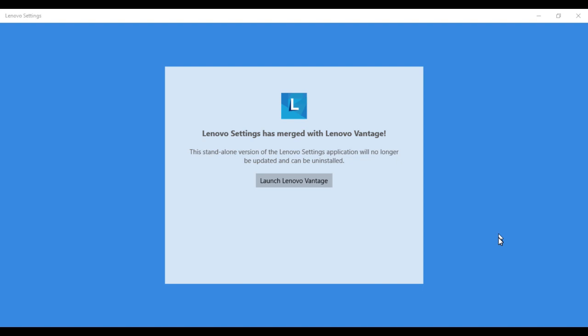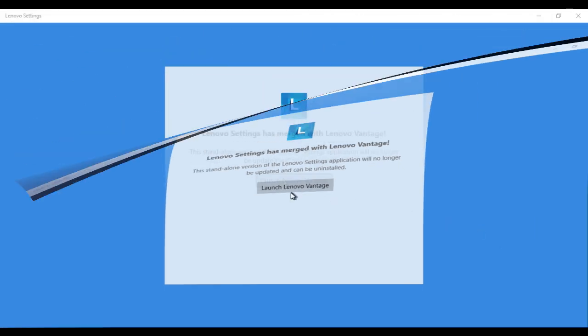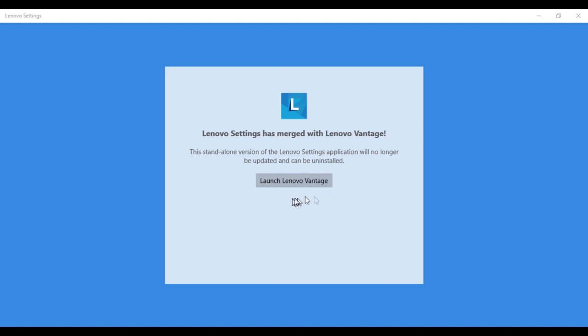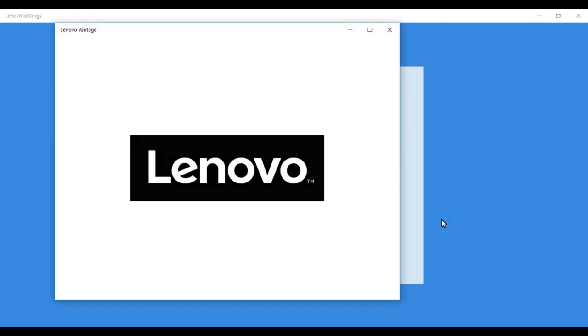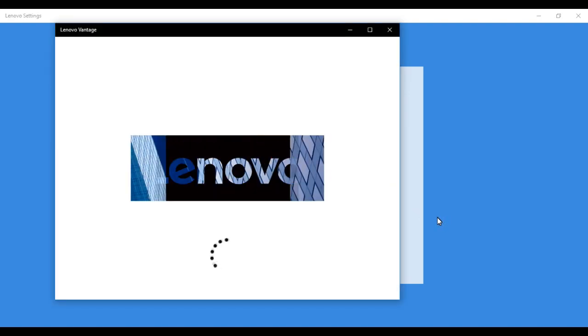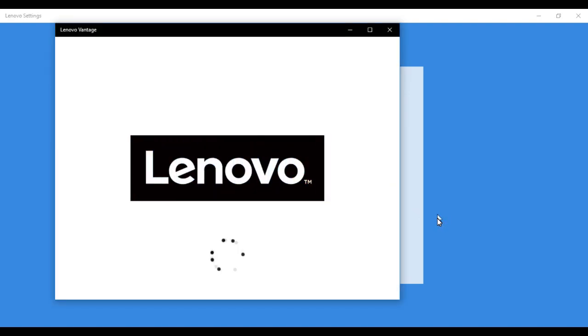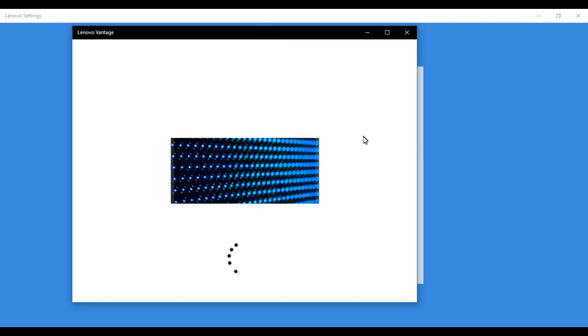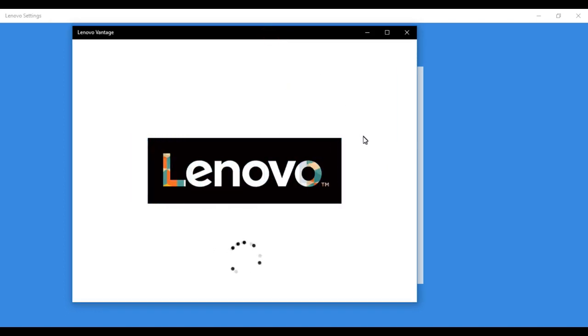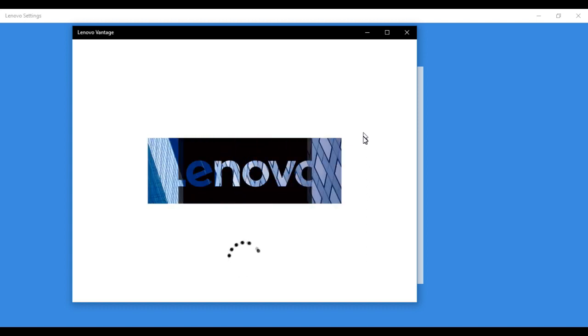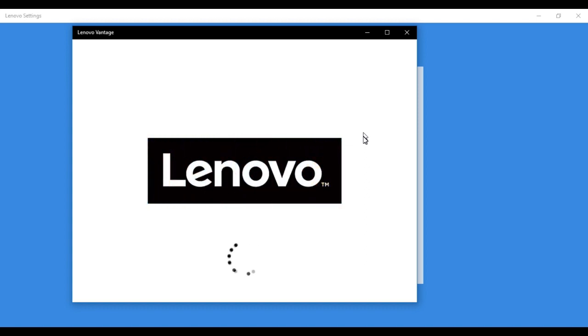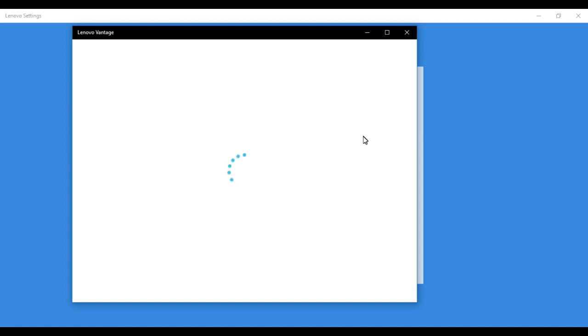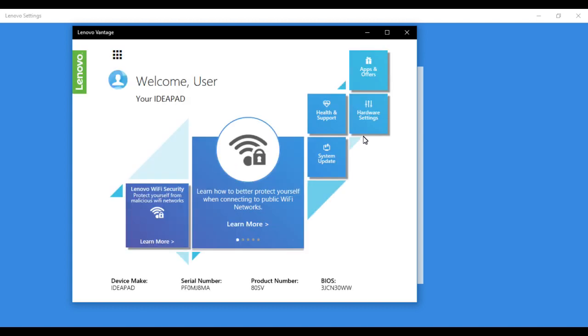So let's start and launch the Vantage application from here. Something like this will appear—it's loading up. What exactly is this software meant for? This software is basically meant to get all details of your system.